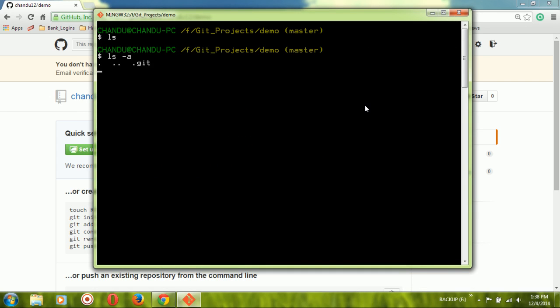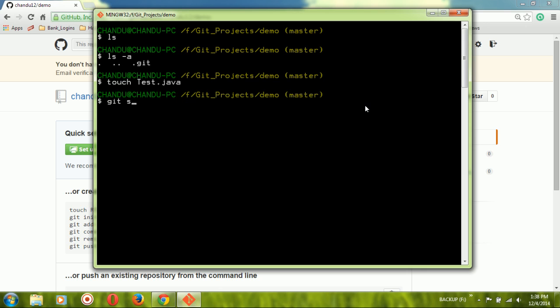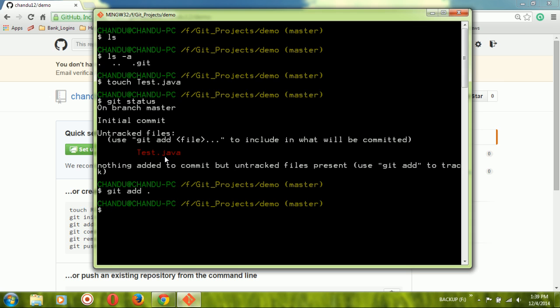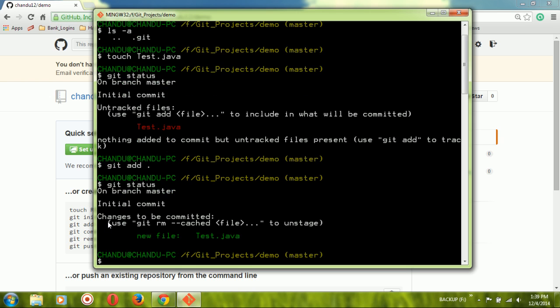Now you can do all operations. I'm simply going to create one file called test.java. Use the git status command to check the repository status — the file shows as untracked, meaning it's only in the working directory. Now add it to the staging area using 'git add .' — the dot adds all files. There's only one file here, but if you have multiple files you can use dot to add them all. Using git status again shows 'changes to be committed', confirming the file has been moved to the staging area.